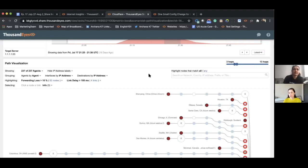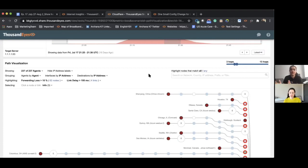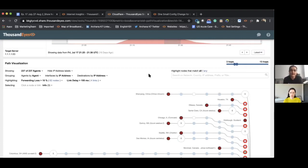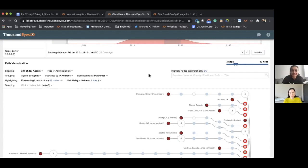And given how we saw this manifest, we saw severe packet loss right before entering Cloudflare's network. So it feels probable that this provider AIG thought there might be a better way to reach Cloudflare. And unfortunately, in this particular case, there wasn't.